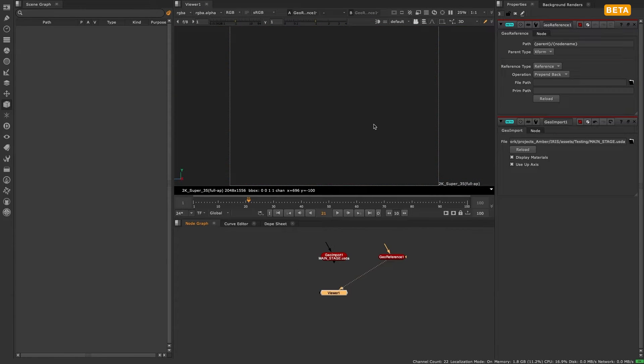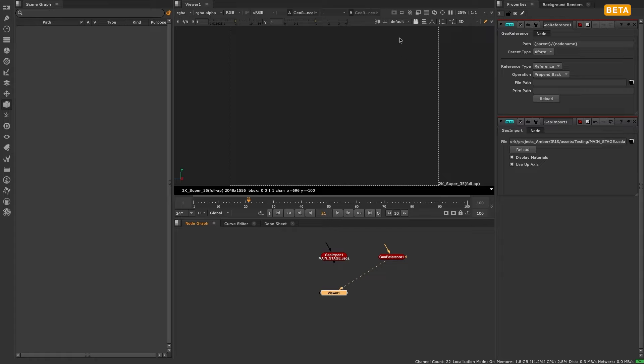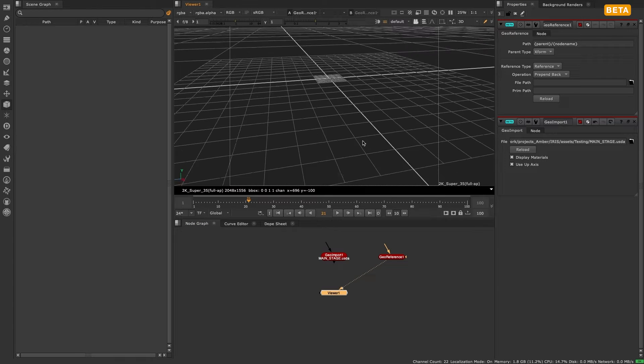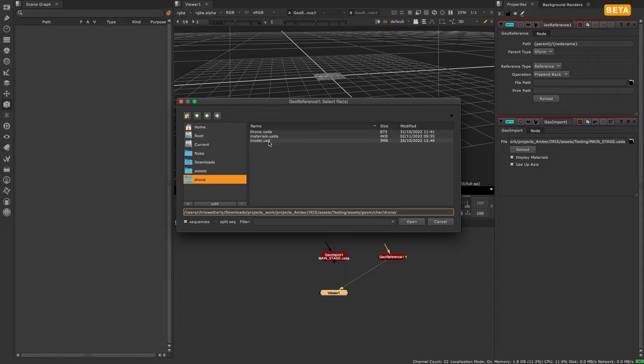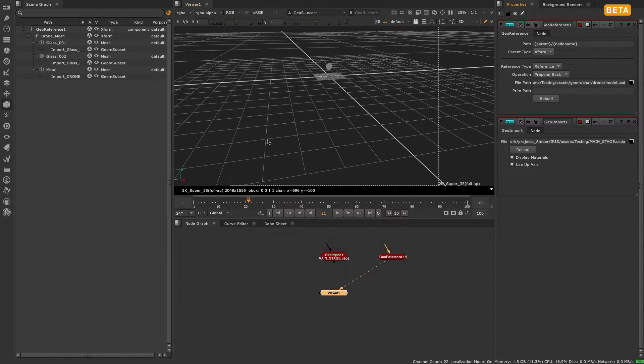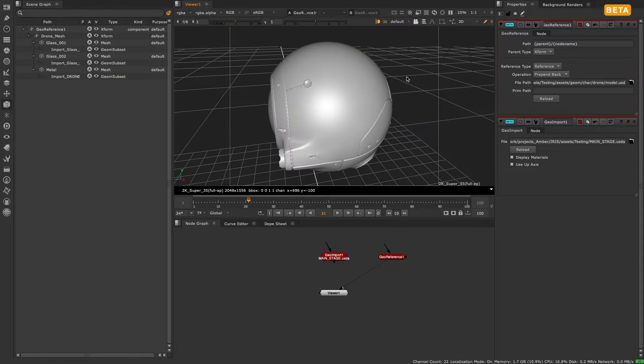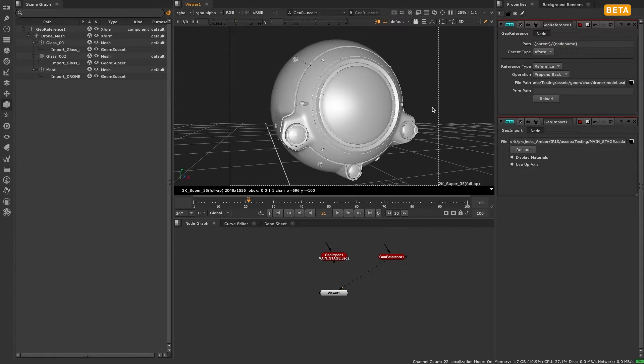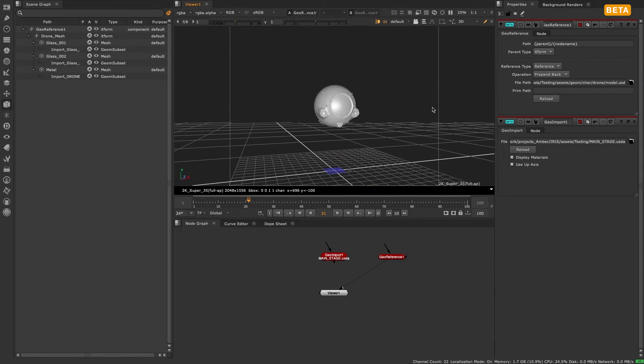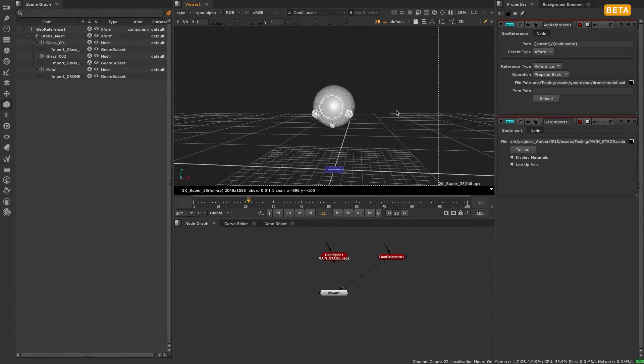The difference between geo import and geo reference is that geo import imports an entire file keeping all the paths in it the same. If you were to import the same file multiple times using geo import, the file names would clash as they would not be unique IDs.